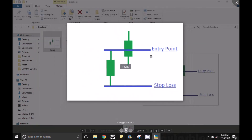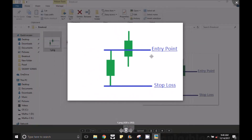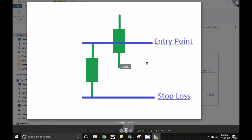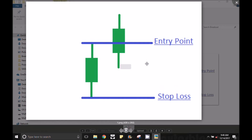How do you use the breakout strategy? How do you use it for intraday, swing trading, and short-term trading?